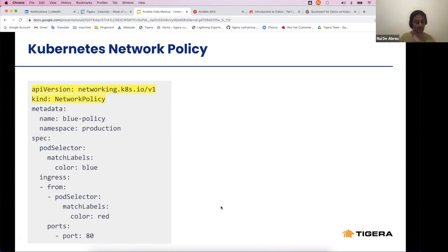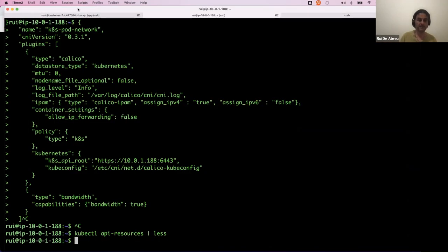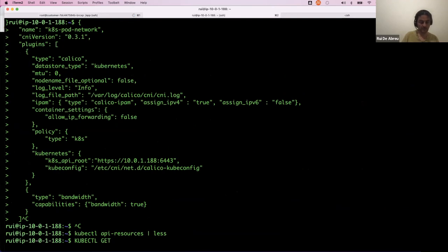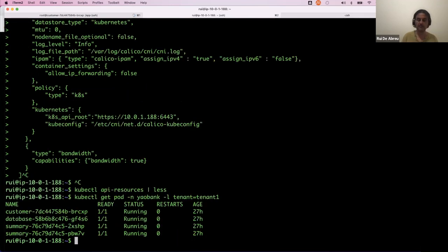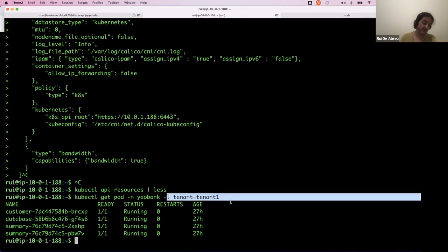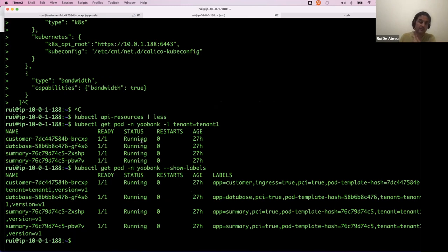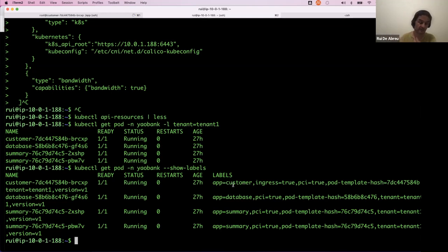Let me show you labels in practice. If I run 'kubectl get pods' with a label selector in the jaobank namespace — for example, 'tenant=tenant1' — I can see the matching pods. Pods can have multiple labels. Using 'show-labels' I can see all labels they have. I use those labels to match pods when applying network policies, and in the rule itself I use labels to match ingress or egress traffic for that pod.